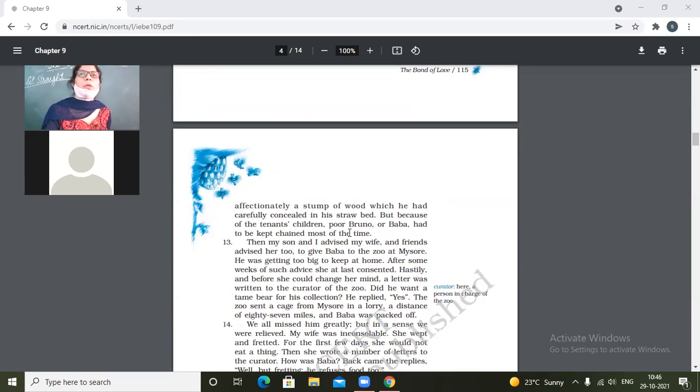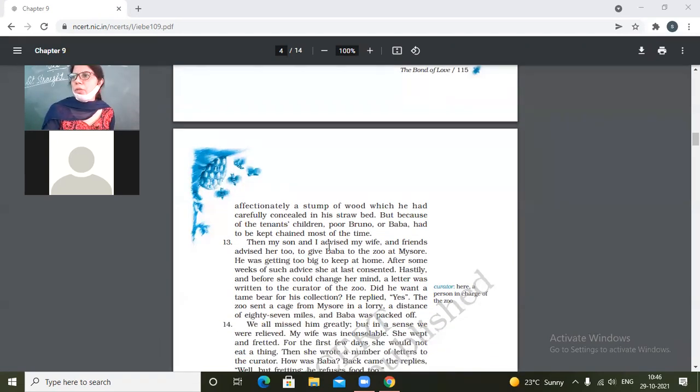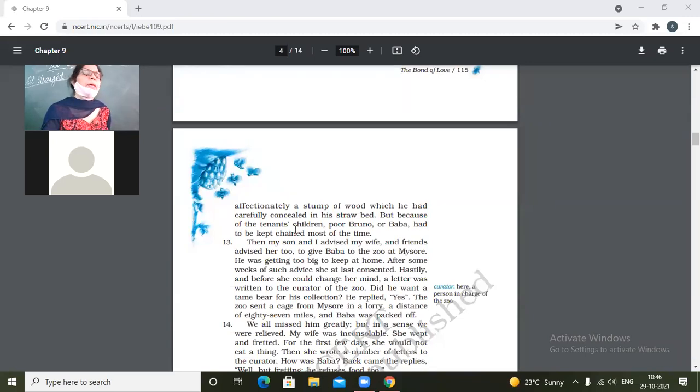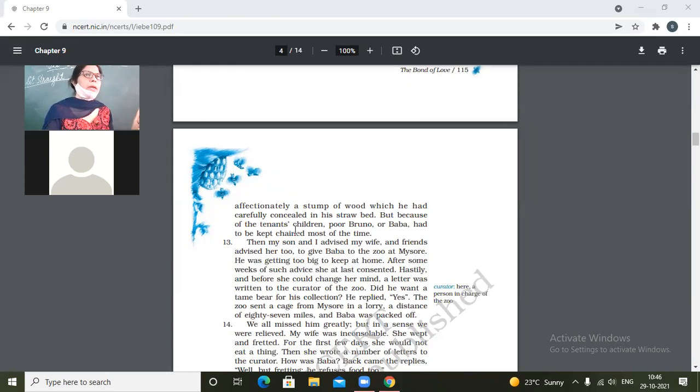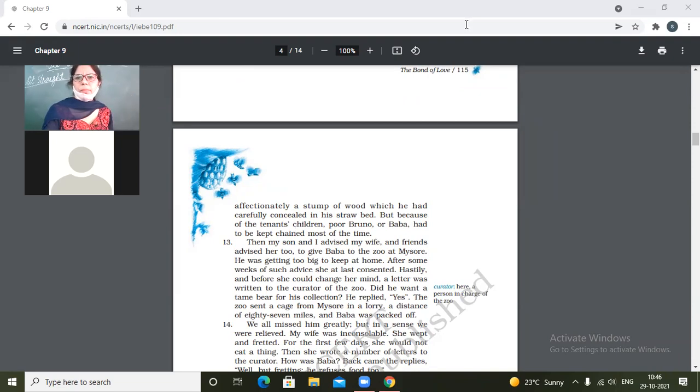Okay, tomorrow oral test up till page number 13, and tomorrow written test also is there. Up till page, paragraph number 12, written test, and even of the previous chapter. Class dismissed. Thank you, bye bye.